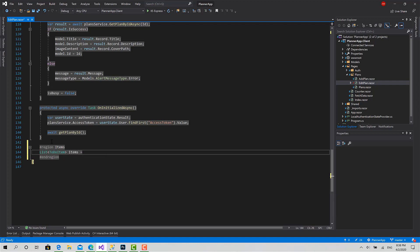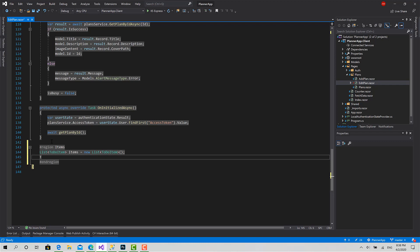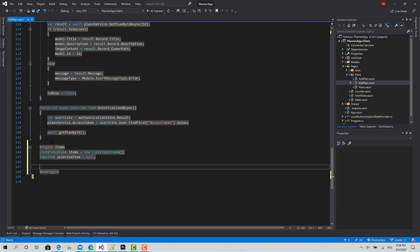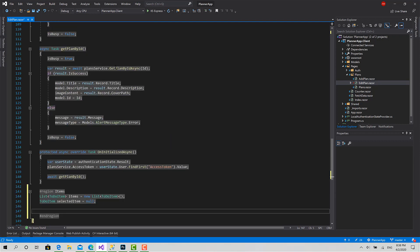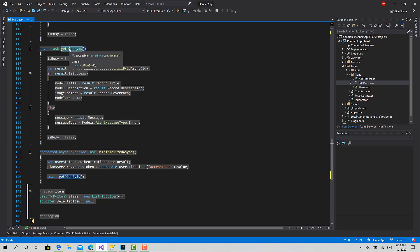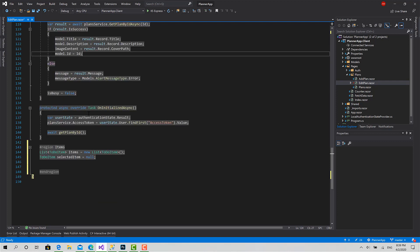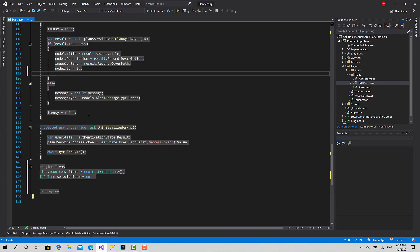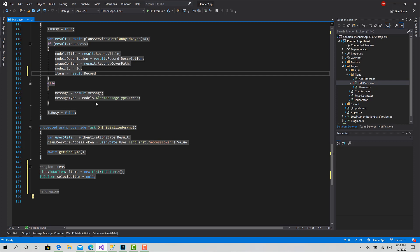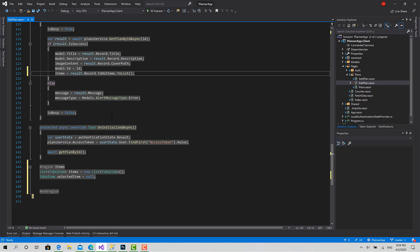The first variable I want to create is a list of ToDoItem, called 'items'. Then I'll create another field also of type ToDoItem called 'selectedItem', equals null by default. Now in the GetPlanByIdAsync function, it returns the plan in the result. I'm going to set items equals to result.Record — which is the plan — dot ToDoItems, and convert it to a list.